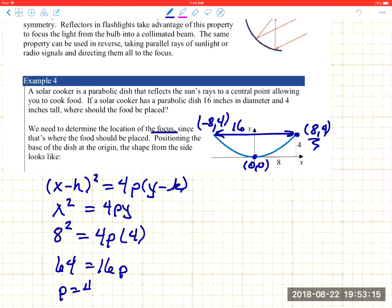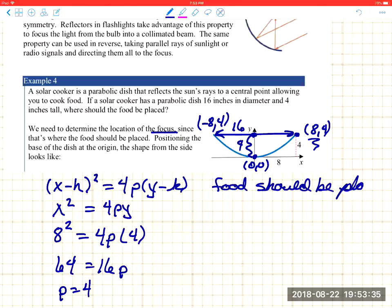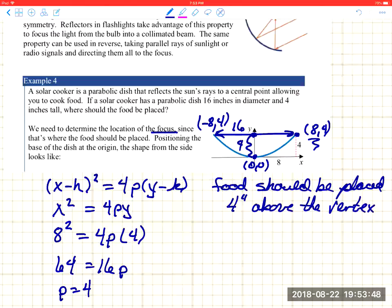So p = 4, which means the focus is 4 units above the vertex. The food should be placed 4 inches above the vertex of the dish. Parabolas are pretty straightforward — I think you've got a good handle on this. Let me know if you have any questions.